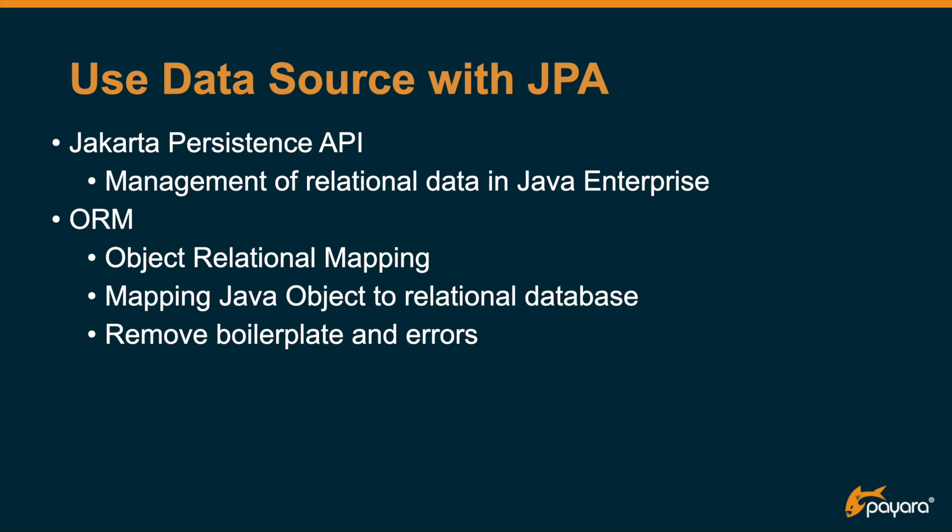The advantage of the JPA framework is that you can remove a lot of boilerplate and errors, like not closing result sets and data sources, which are common with the JDBC framework.